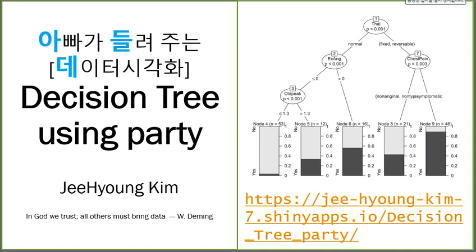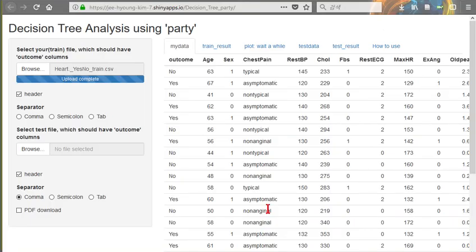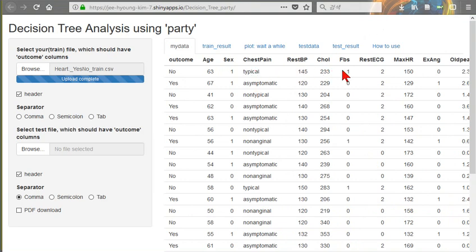It is one hospital's data: age, sex, chest pain, resting blood pressure, cholesterol, fasting blood sugar, or something. We can analyze this data.